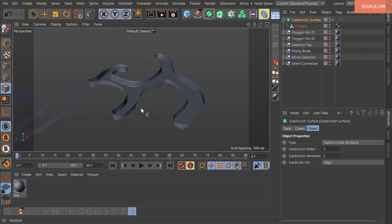That was the Polygon Pen tool — a very versatile tool in Cinema 4D. If you enjoyed this video, please like it. If you like this channel, subscribe and tap the notification bell. You can also find us on Facebook and Twitter. Thank you very much, and we'll see you in the next video.